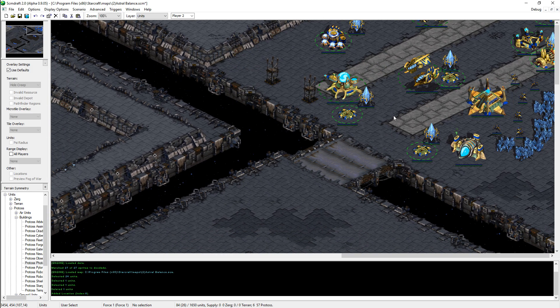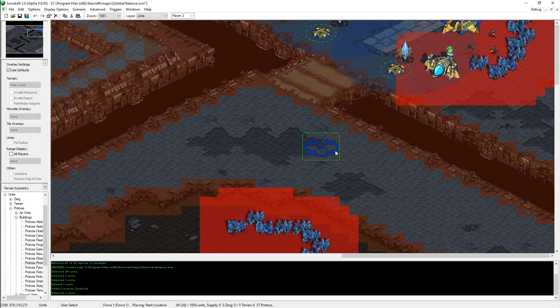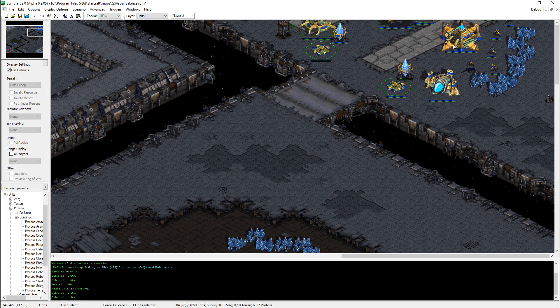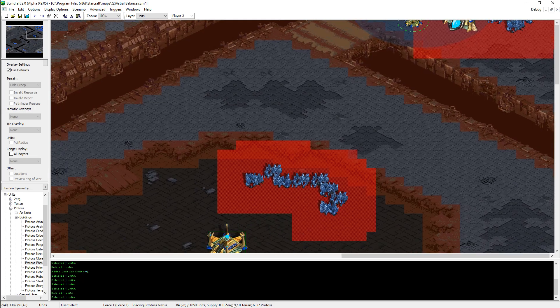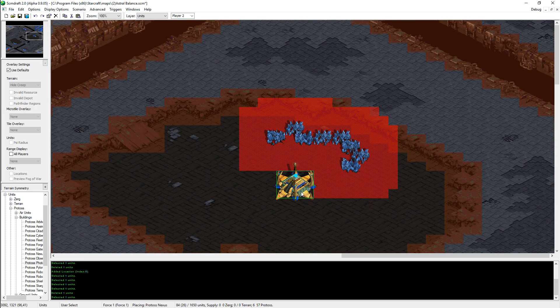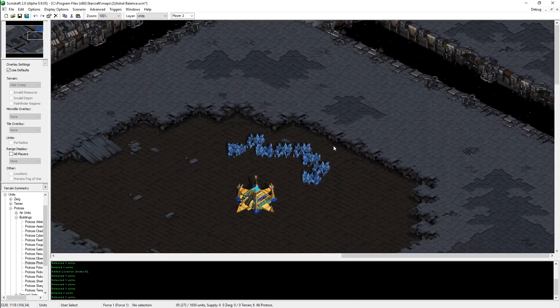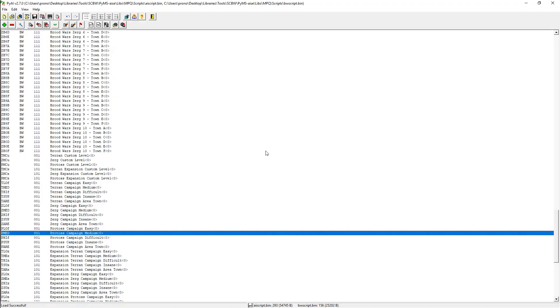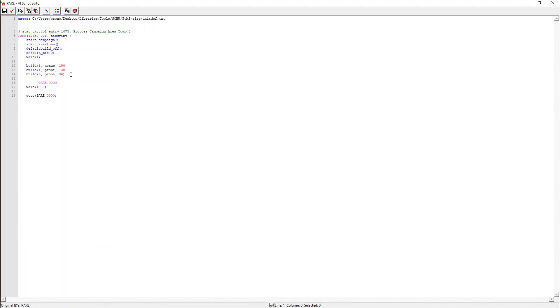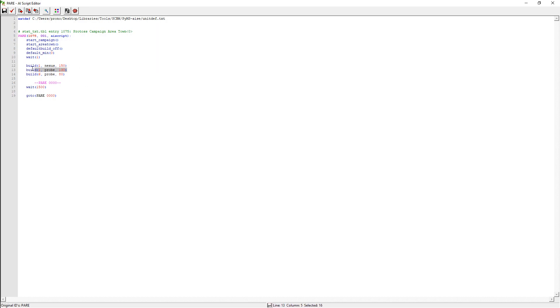Now what if we want an expansion? Well, the expansion scripts are called area towns. So protoss campaign area town just calls for a nexus and six probes. One probe means it'll build one probe at a higher priority, and then six probes means it'll build up to. So this is always a maximum value. It's not additive. So when you do build one, build six, it's not going to build seven. It's going to build six. So this means we always take the highest number in build.